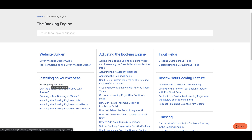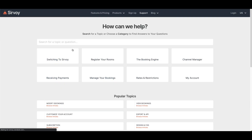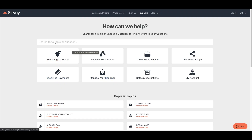You can also take a look at our booking engine demo to see what the template version of our booking form looks like by clicking the link provided. If there's another subject you want to know about or have a question about, feel free to type it into the search bar at the top of the support page. If you're still having trouble finding a specific topic, you can always hop onto the chat in the bottom right corner.